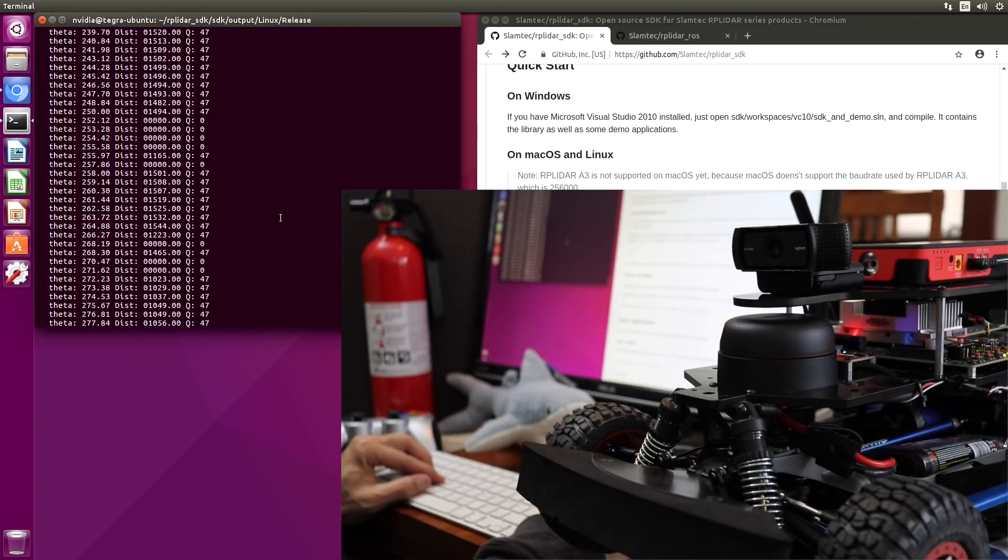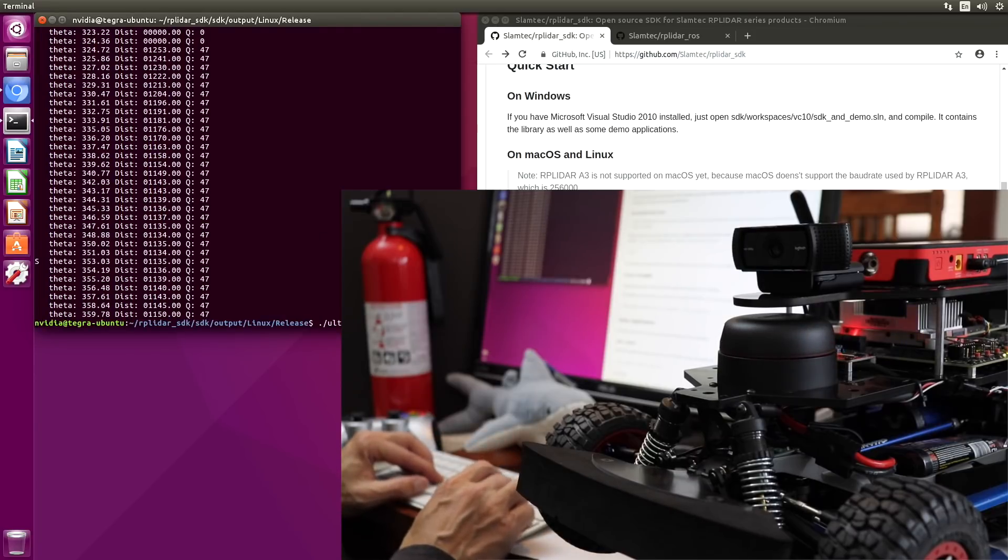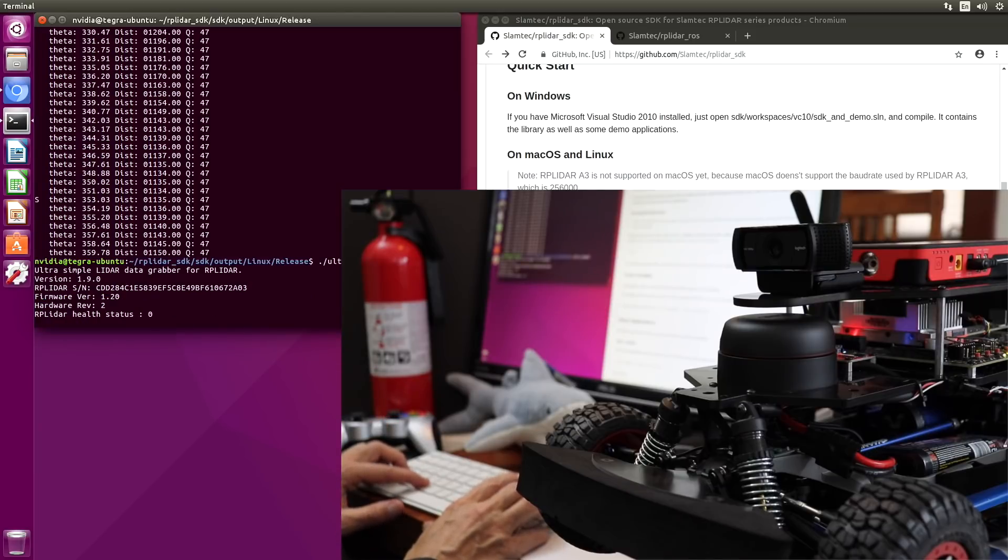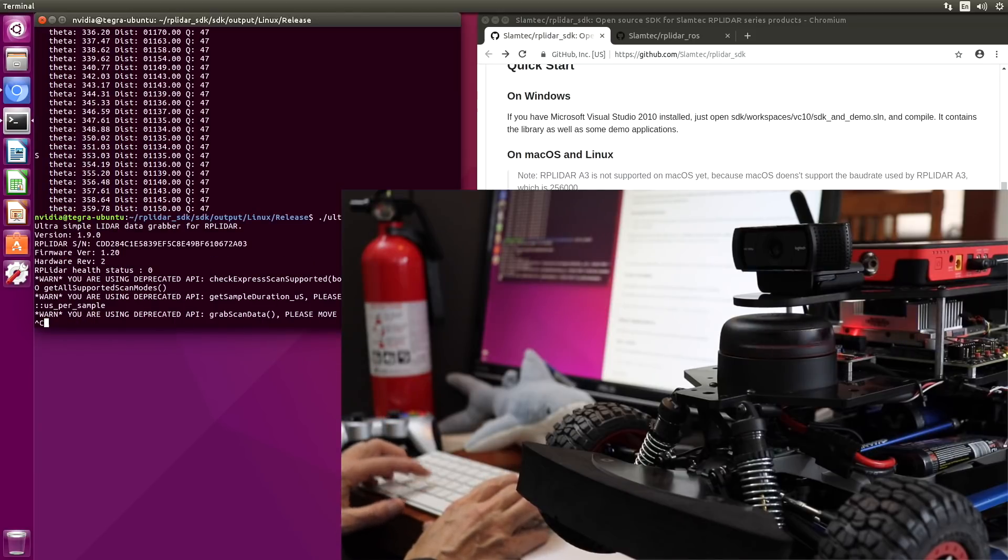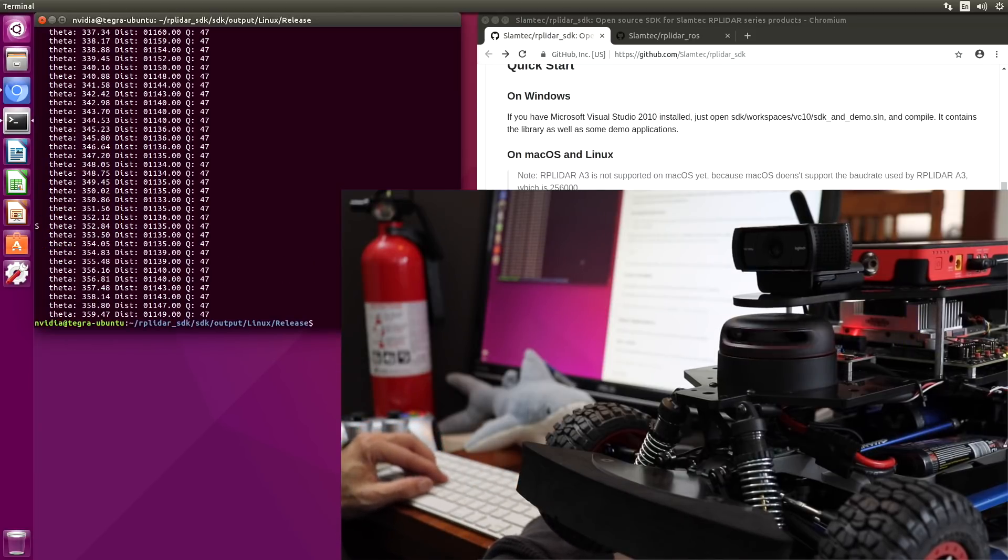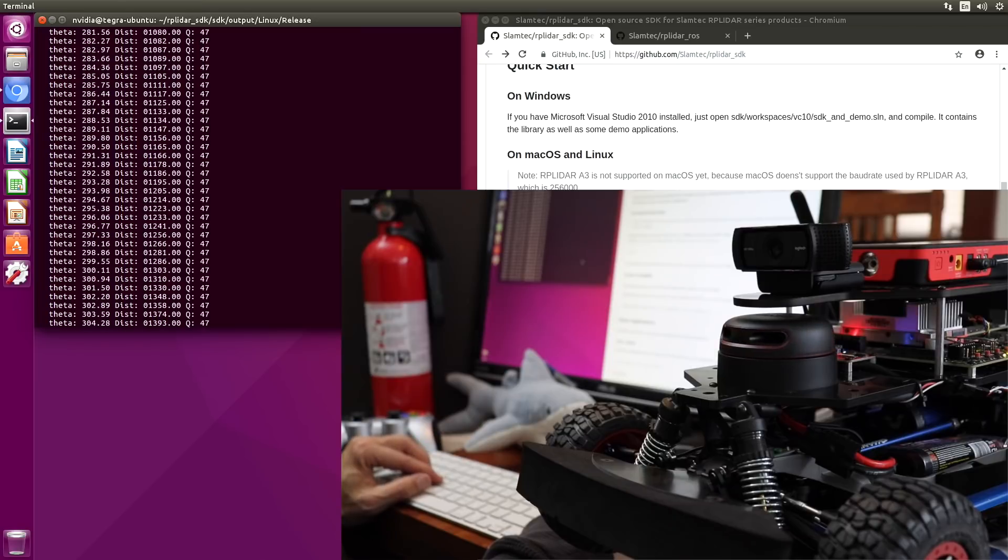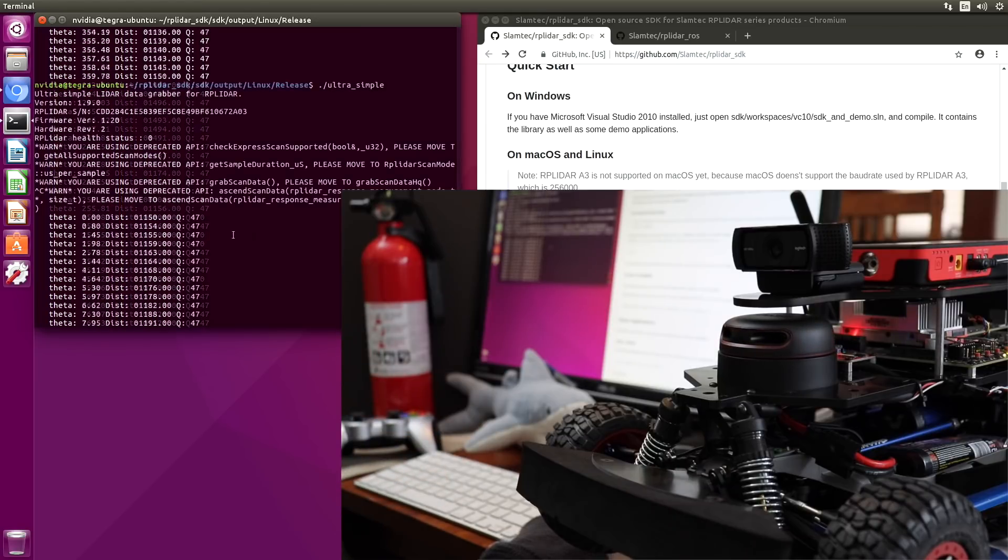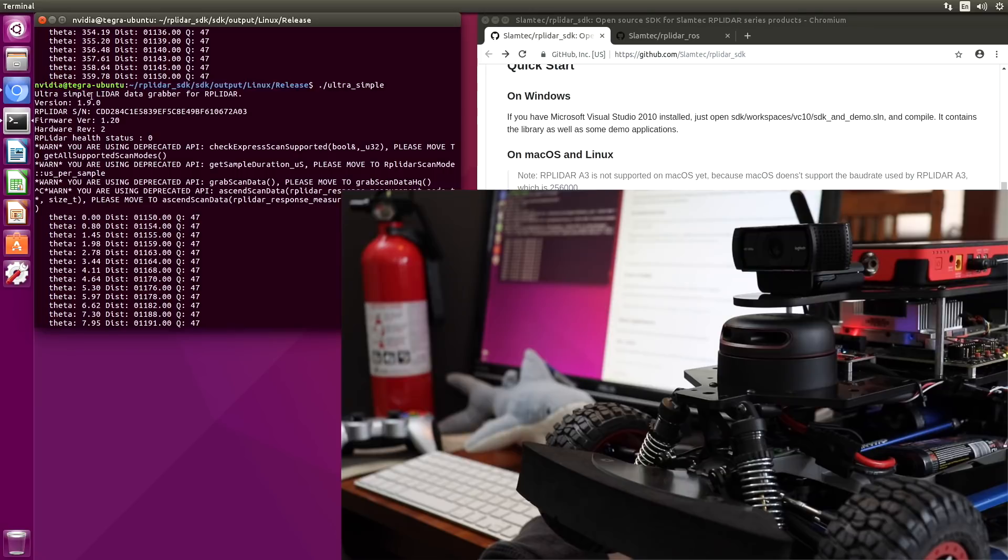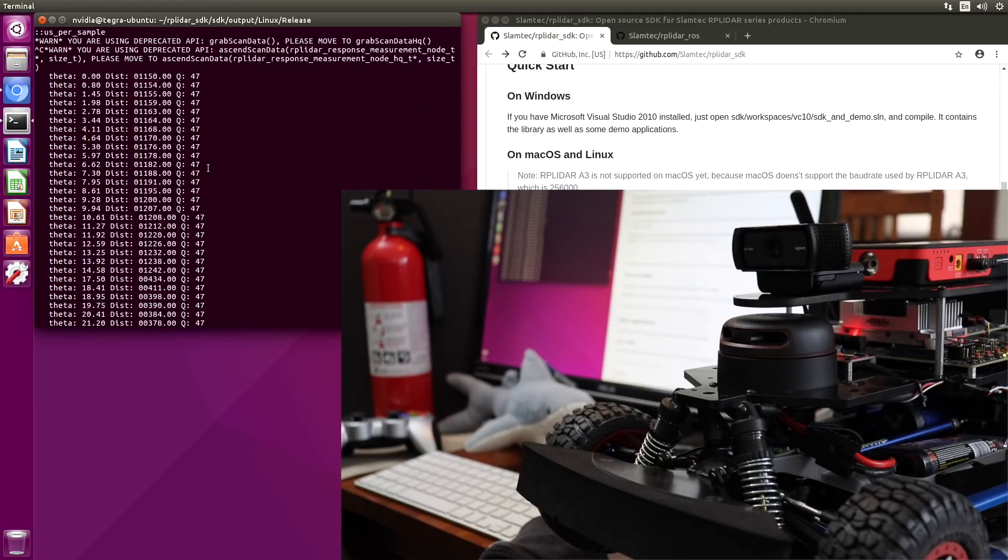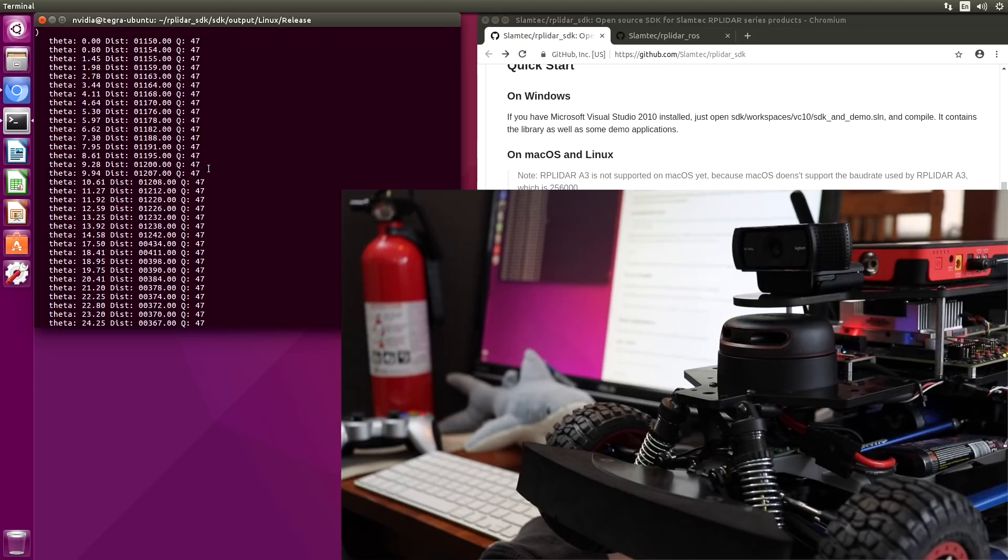That's a good sign. Oh, and it shut down. Let's run that again. That was fun. Okay, how did it start? So it starts off with a little bit of information. Ultra Simple LiDAR data grabber. Version 1.9. Firmware version 1.2. Probably need to update that. Health status. Zero. Zero. I hope that's good.